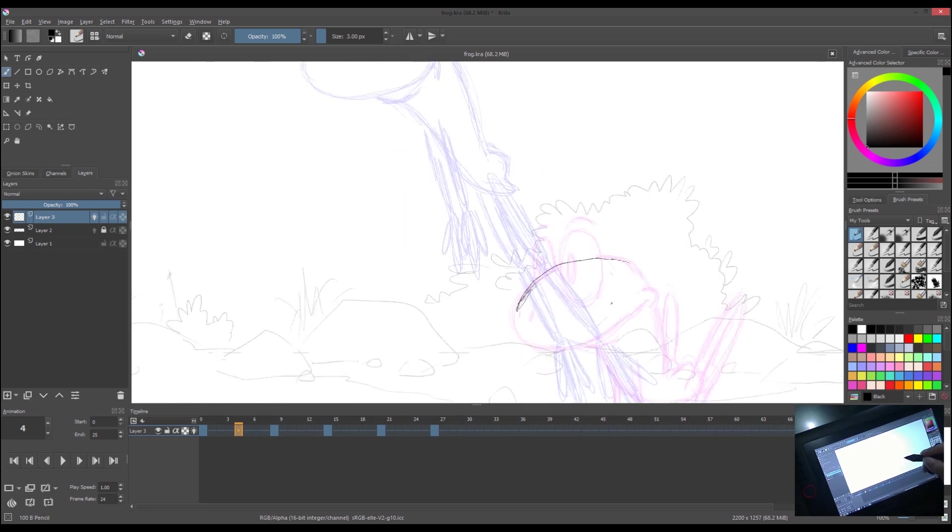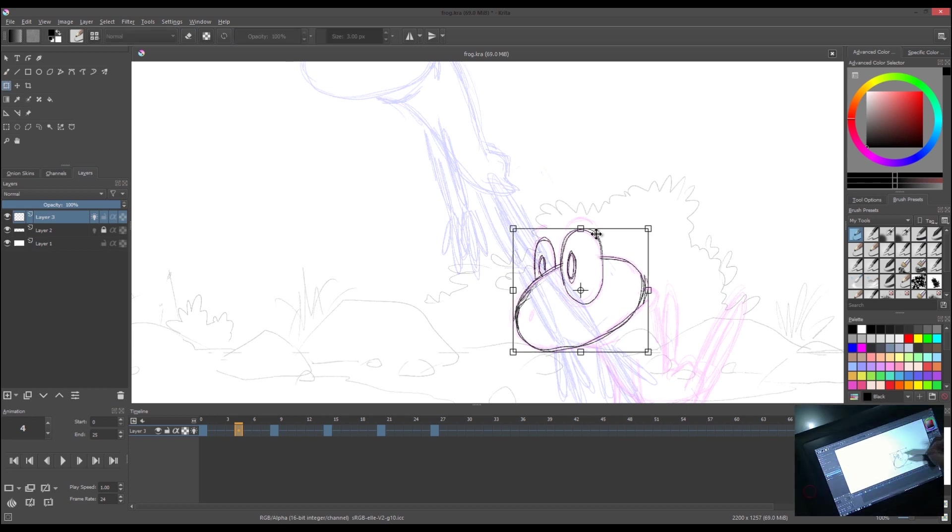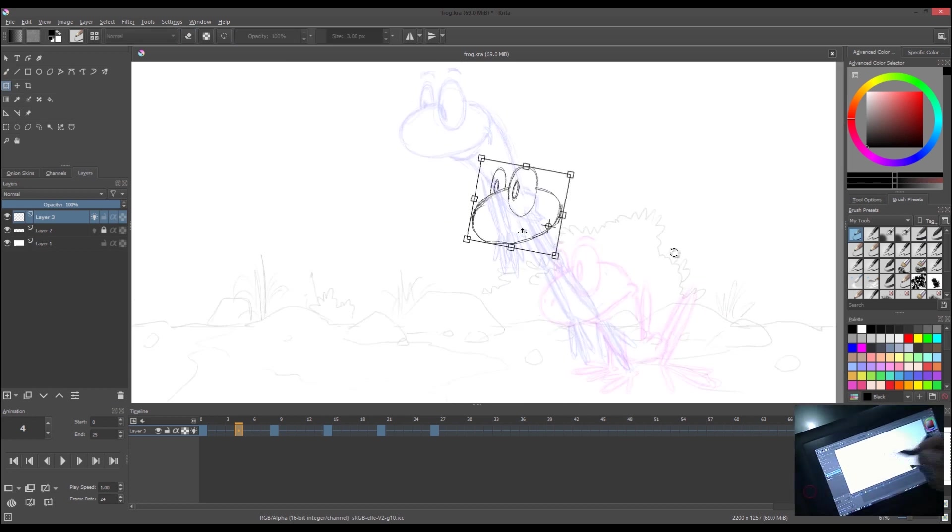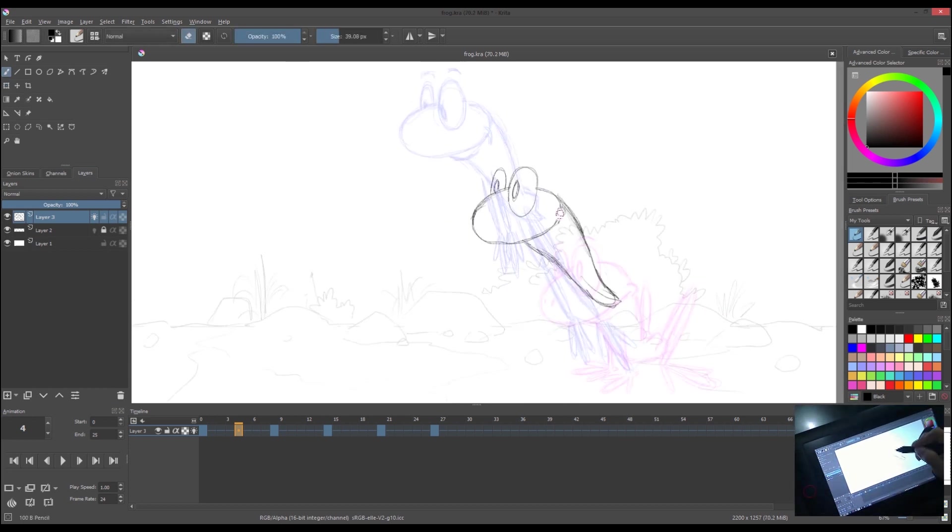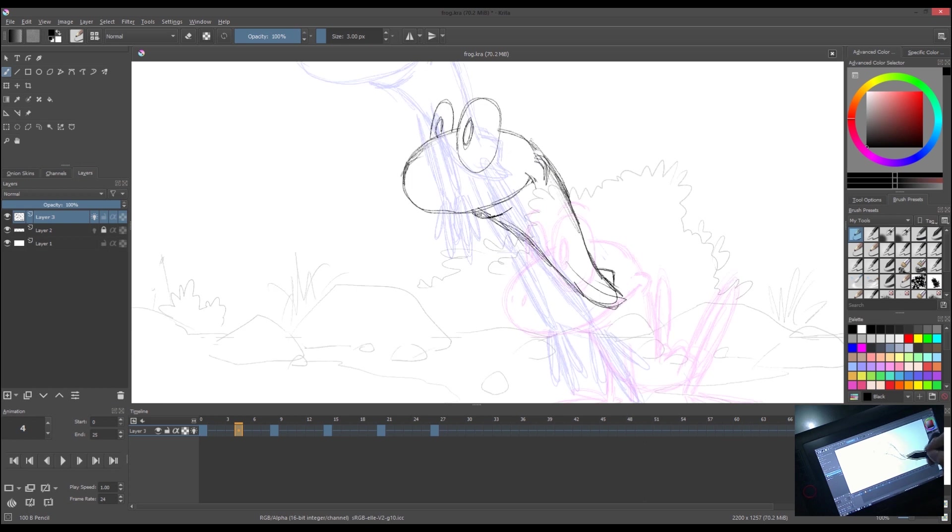Again, trace the first keyframe so our character will still be the same size. The technique is to avoid the character from changing its size.